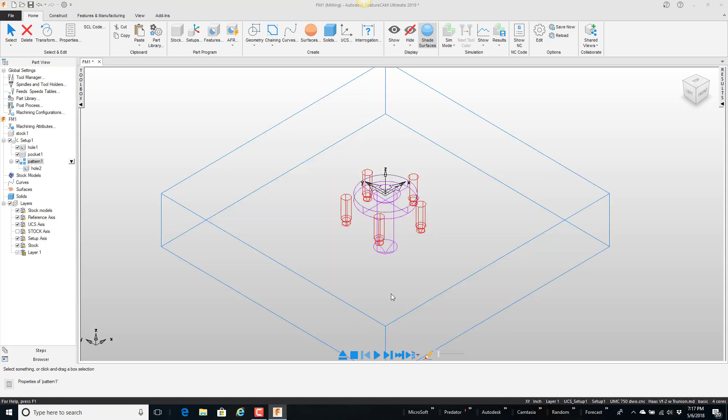So this setup of all these features I would like to group together and put in the part library so that I can call it out later to put it on different parts.